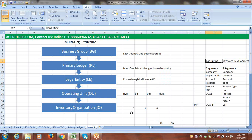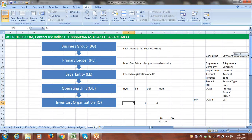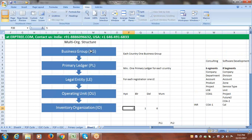Warehouse management is handled with Inventory Organizations (IOrgs). For example, if you have five warehouses, in Oracle Applications you must create six inventory organizations — the five real ones that exist in the business, plus one additional virtual inventory organization. We will discuss why the virtual one is needed when we get into inventory organization creation. The short names are: BG, PL, LE, OU, and IOrg.